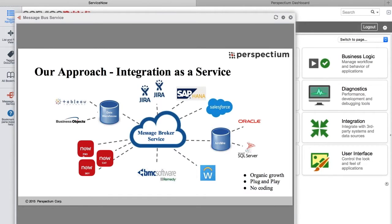Good afternoon. My name is Andres Sambrosi and I'm a Solution Architect with Perspectium. Today I'm going to take you through the Perspectium Replicator technology, focused on a use case of sharing records from ServiceNow to Tableau as a reporting engine.